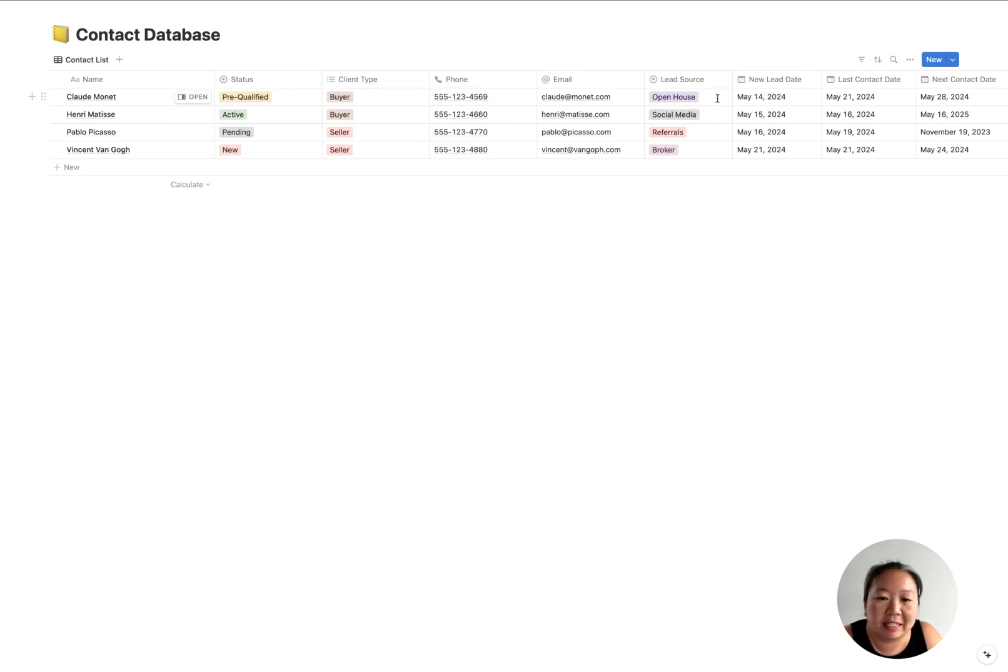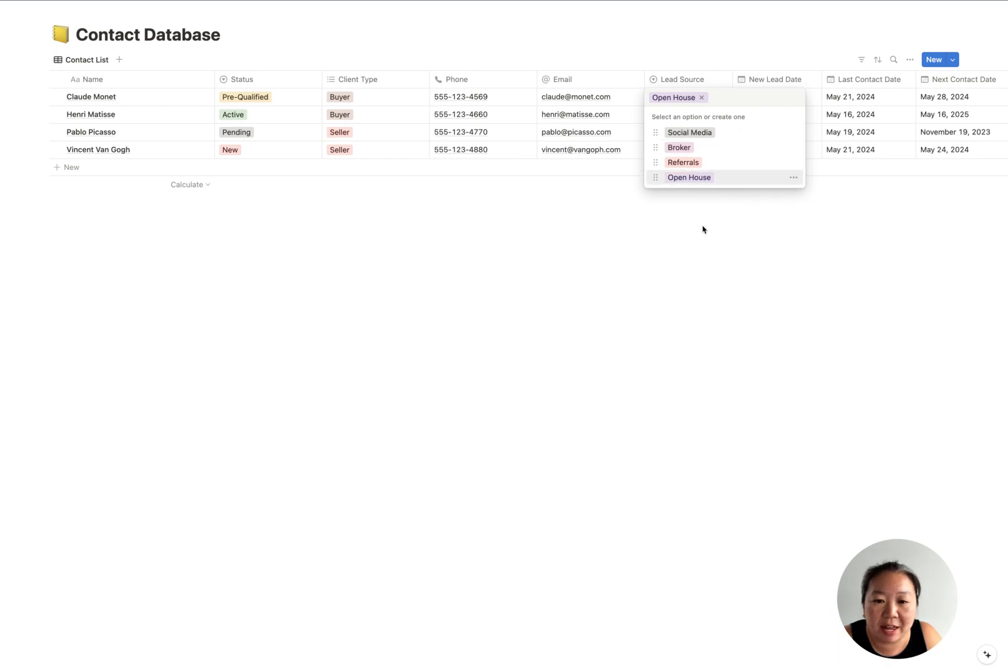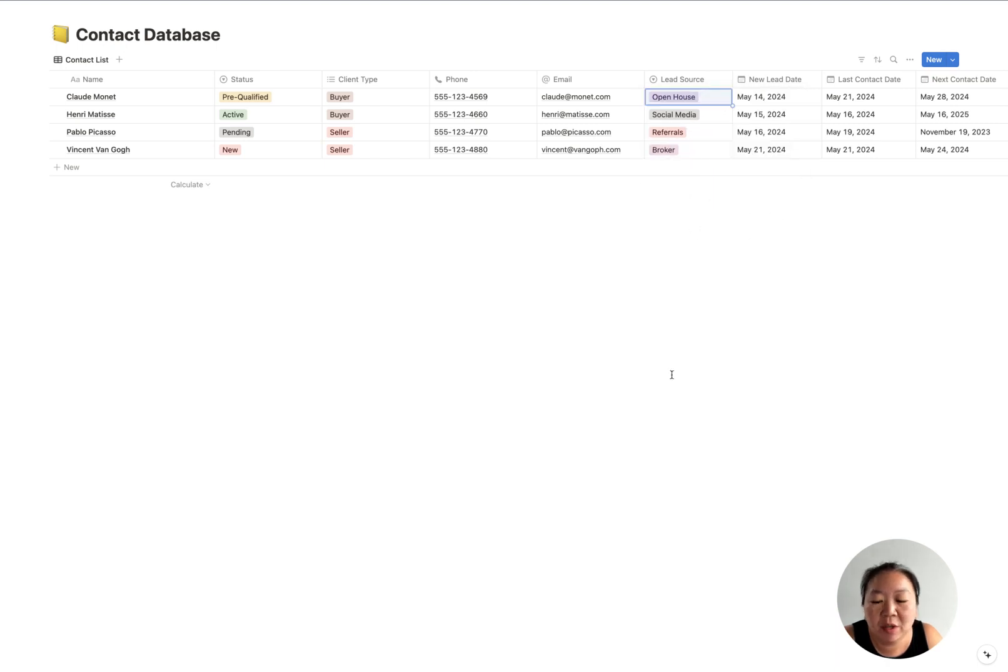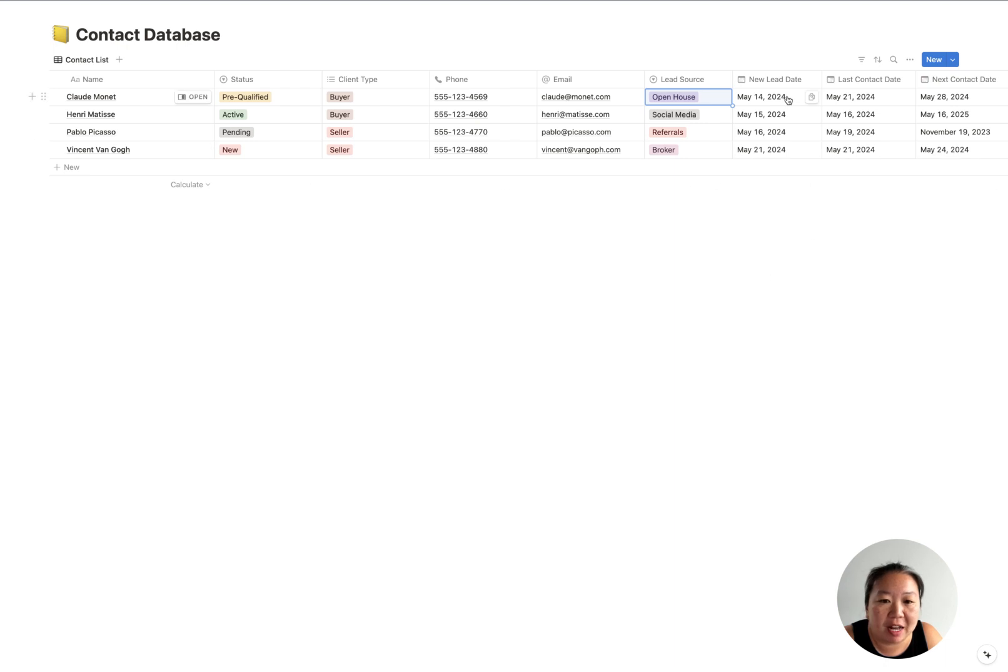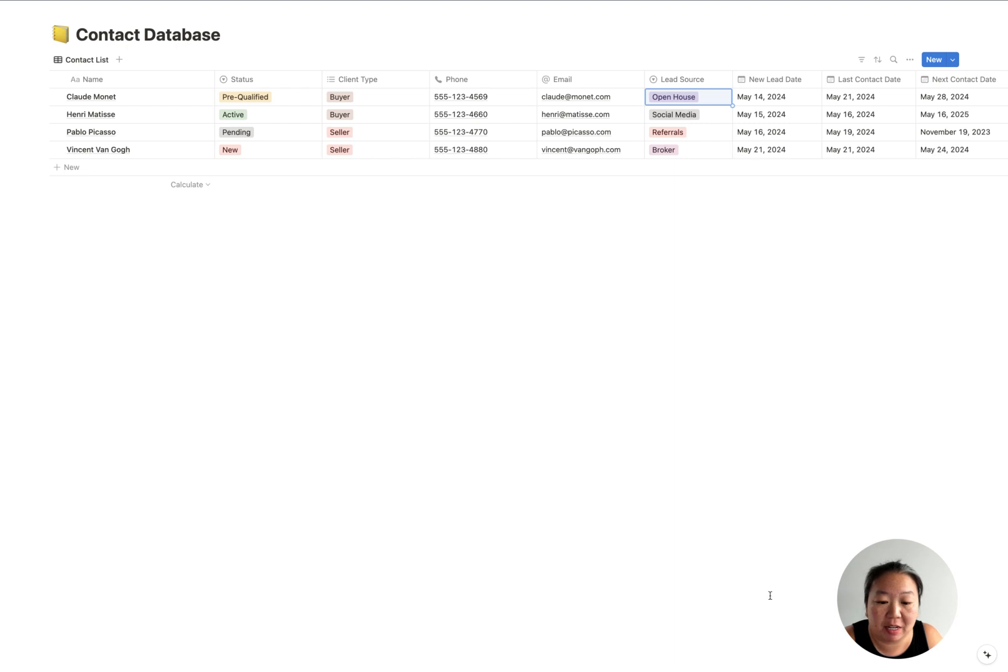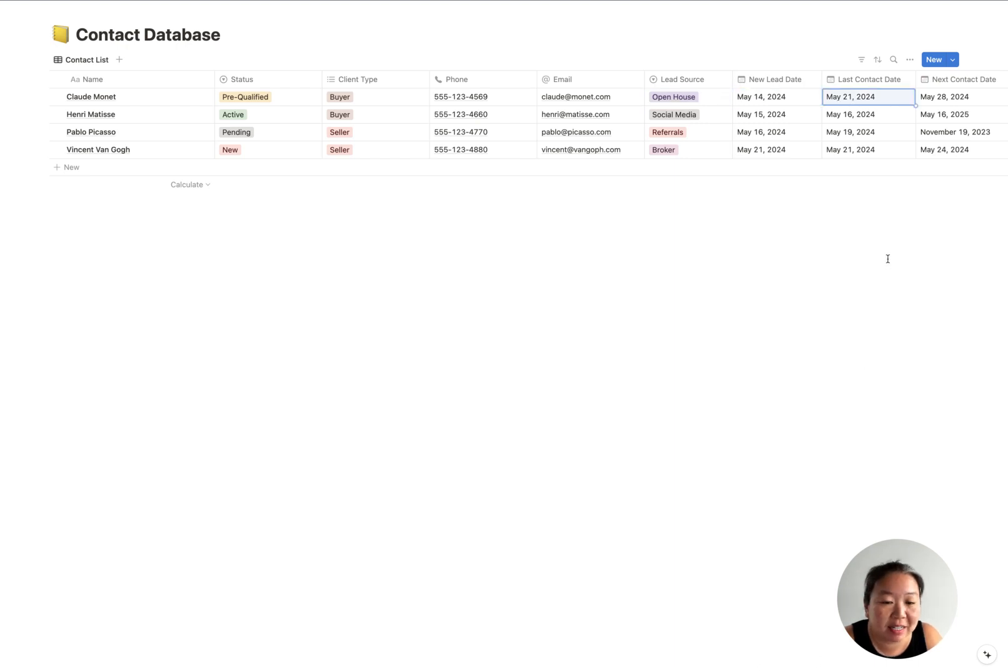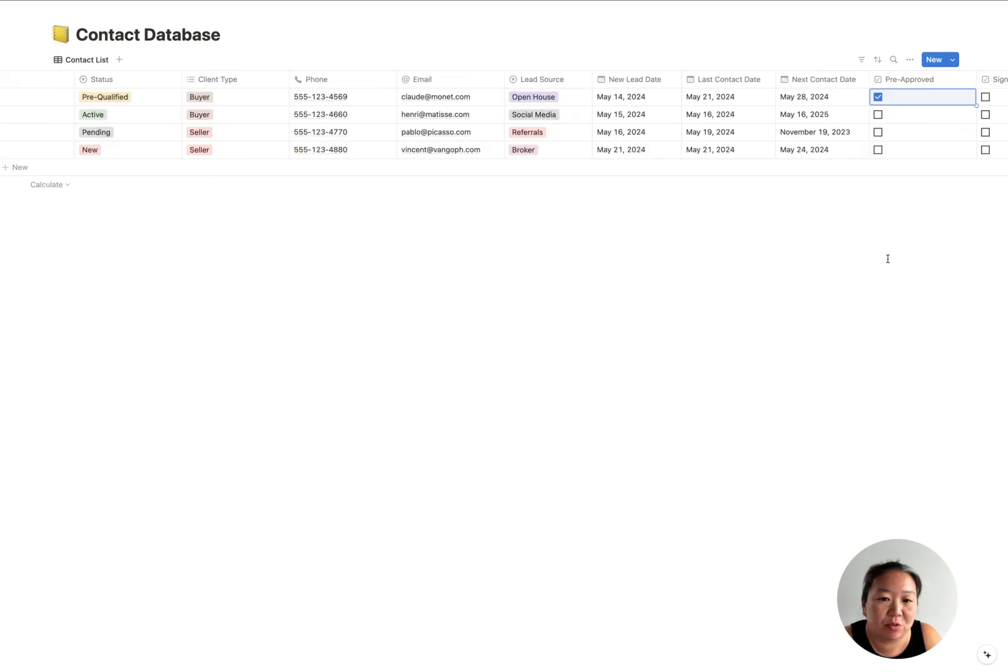So maybe they are a past client, they have been a buyer with you, they're currently buying and selling—so you can definitely do more than one tag for the client type here. Then you've got their contact information, lead source. Again, you can change these lead sources and add ones that are relevant to you.